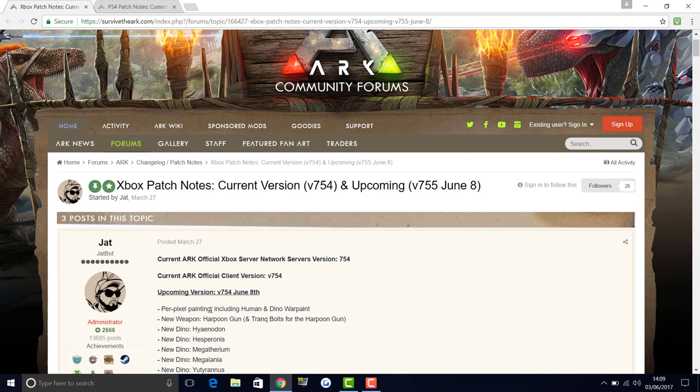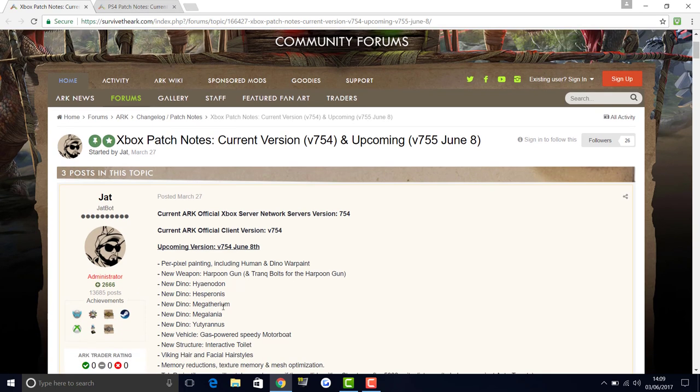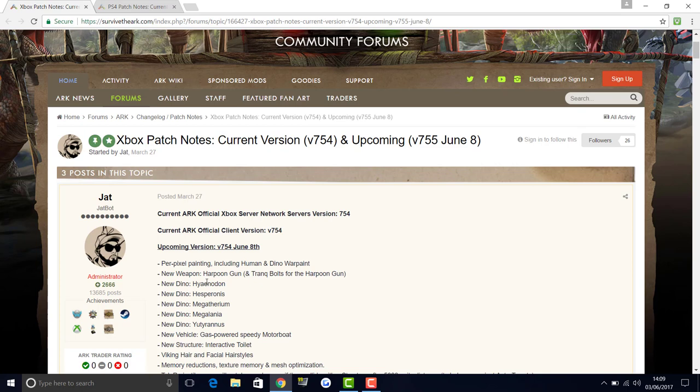The new weapon, the harpoon gun, is coming and it's going to have tranq bolts as well, so it's going to be better for taking down bigger dinos. Then all the new dinos that came in the PC update, the hyaenodon, which is like a hyena dog type thing you can have as a pet. If you haven't seen my video on how to tame, it was two videos ago.